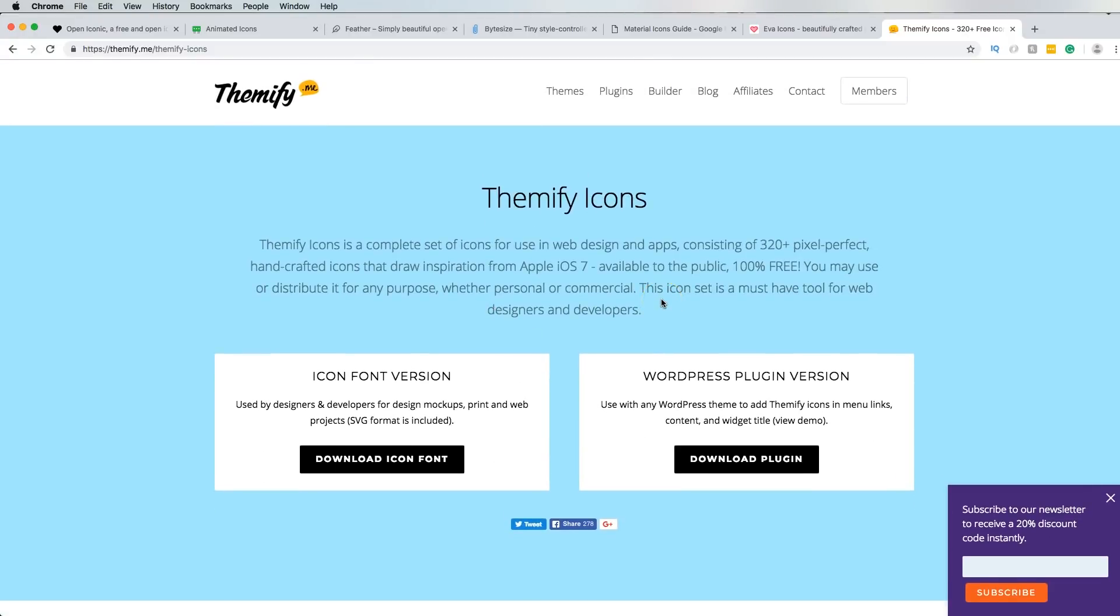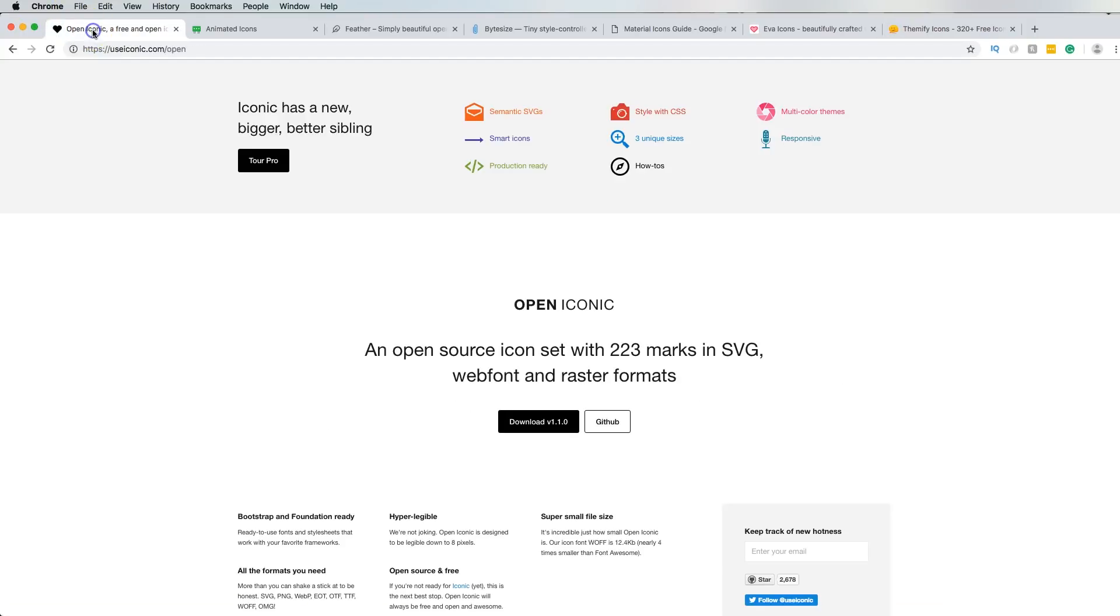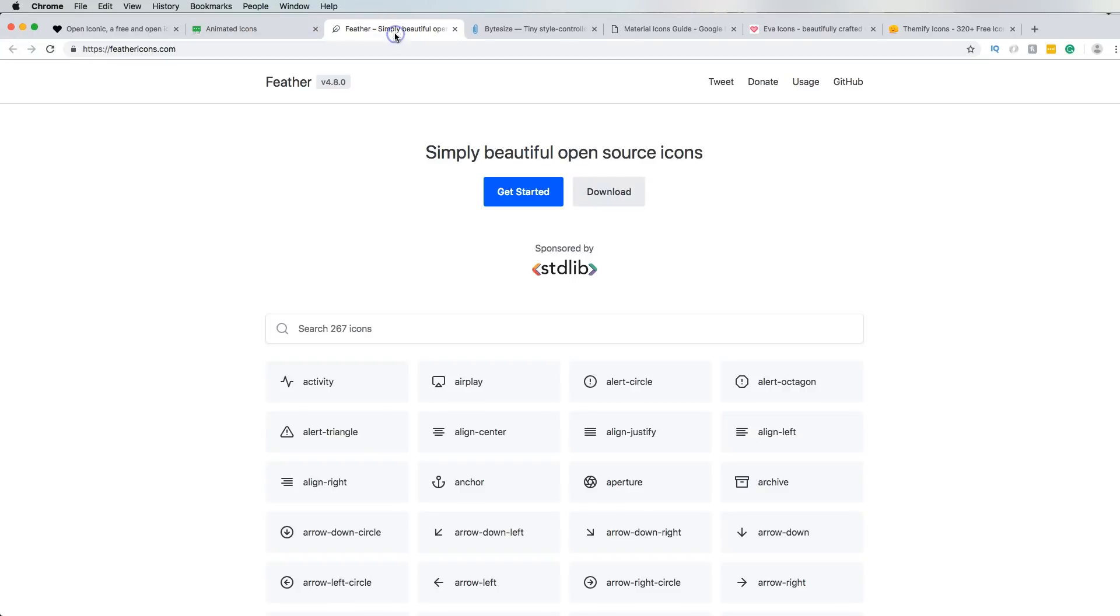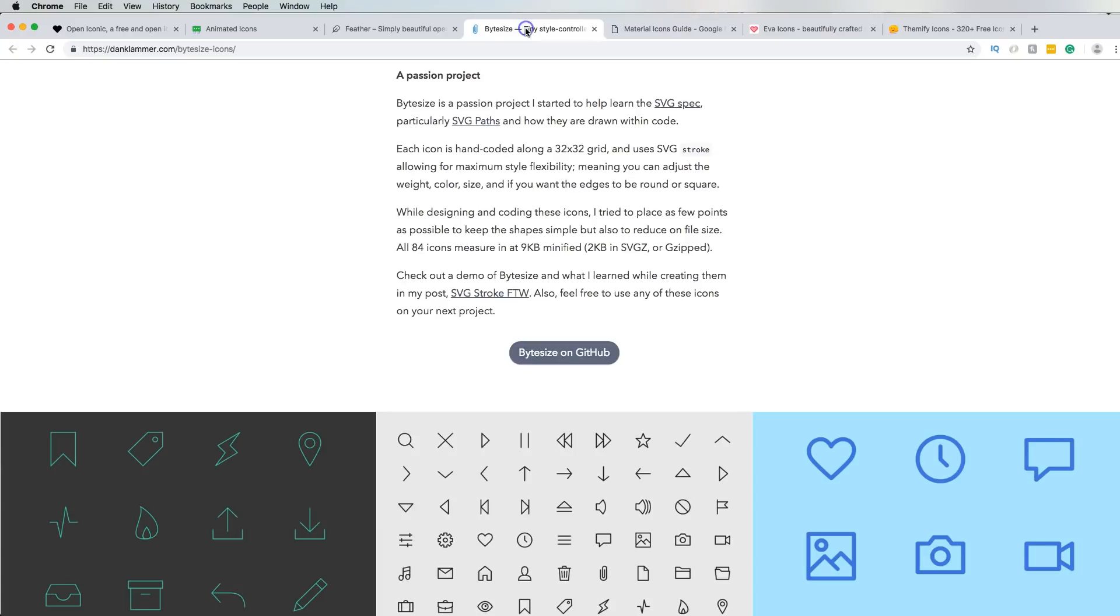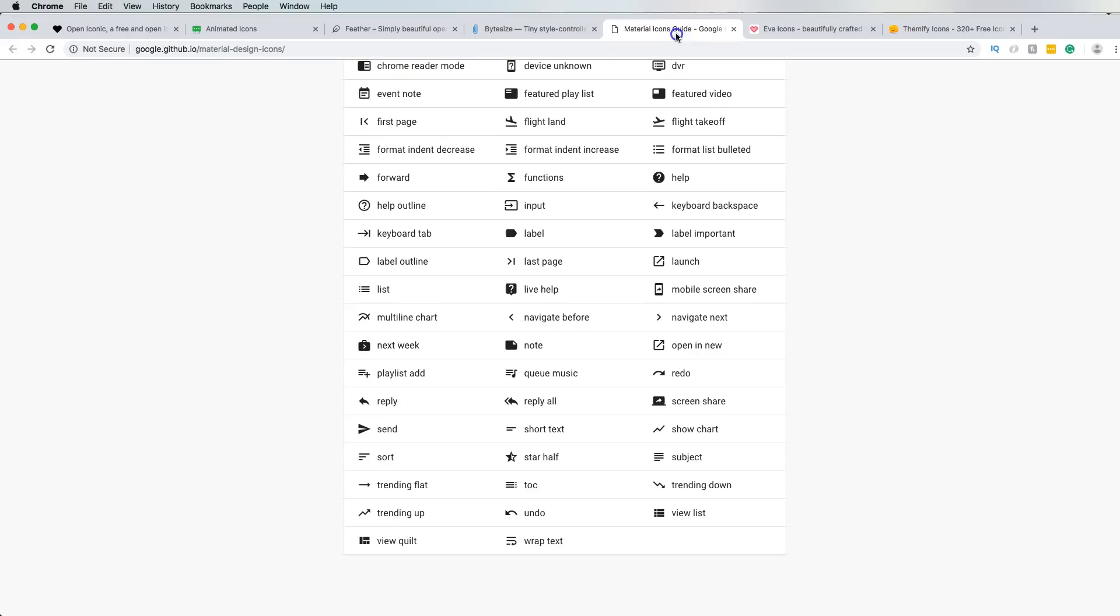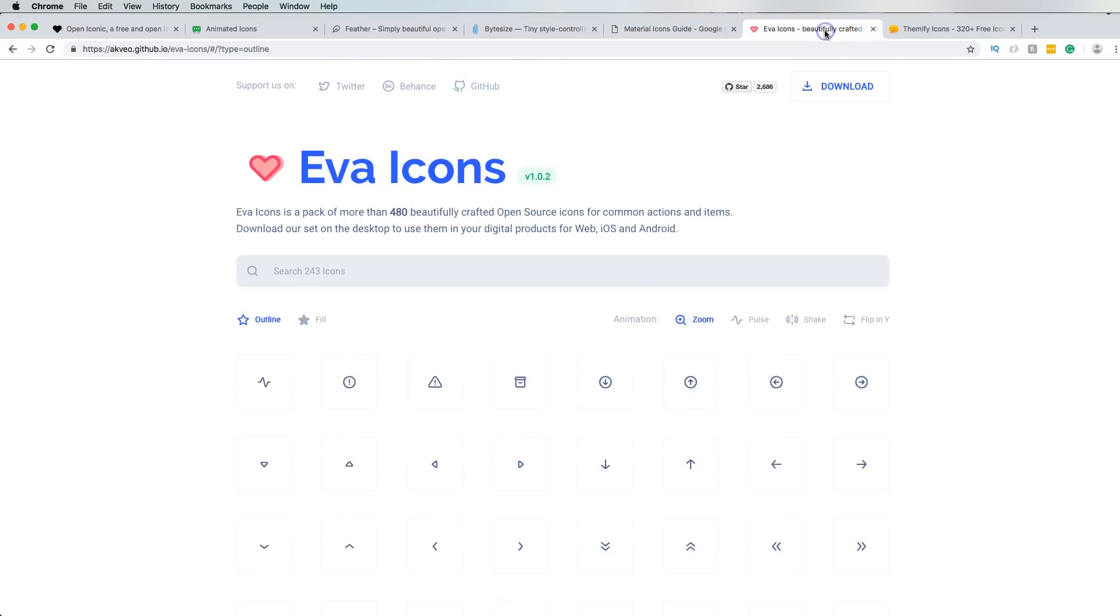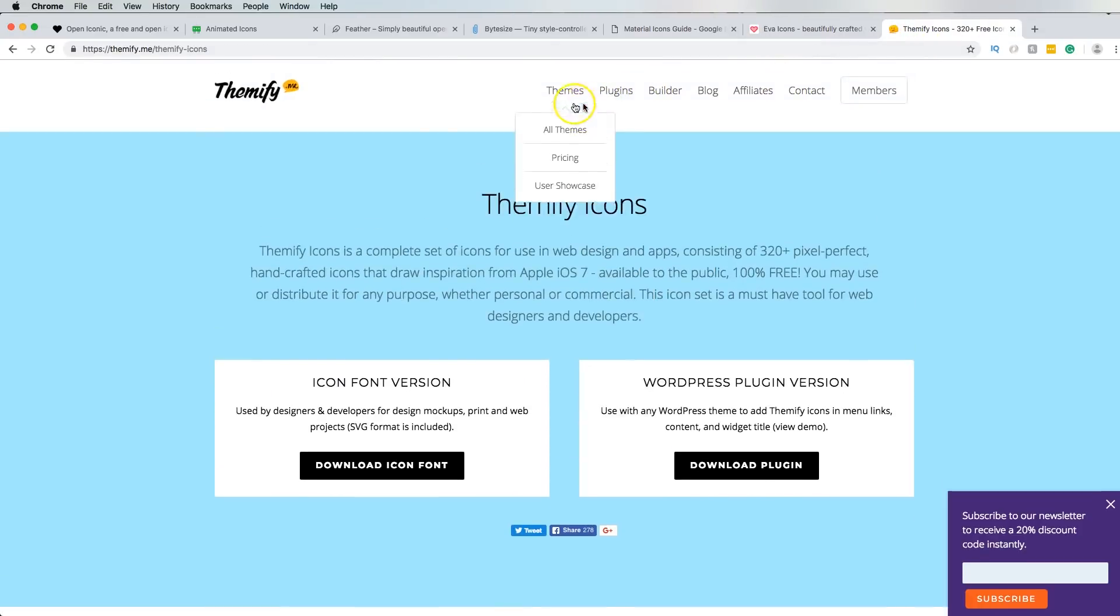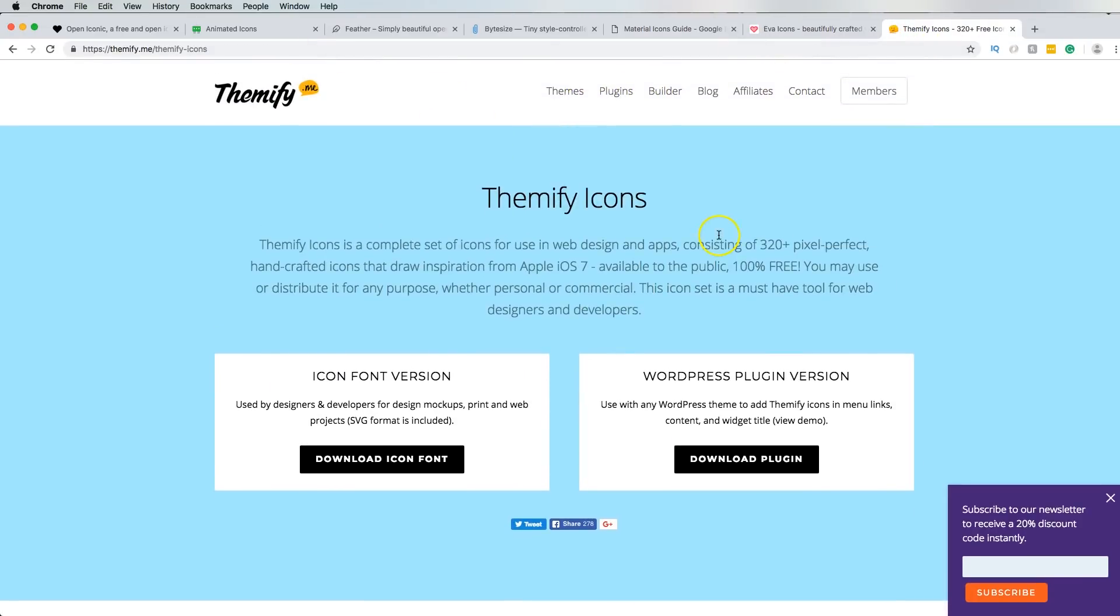And, yeah, man, this is pretty much the list. So, we have the first one, which was open iconic icons. We had the animated icons from icons8.com. We had the feather icons. We had the bite size. We had the material icons. We had Eva icons. And we had the Themify icons. Definitely check this out. I'm going to put the links in the description so you guys can take a look and see which ones you guys actually like.